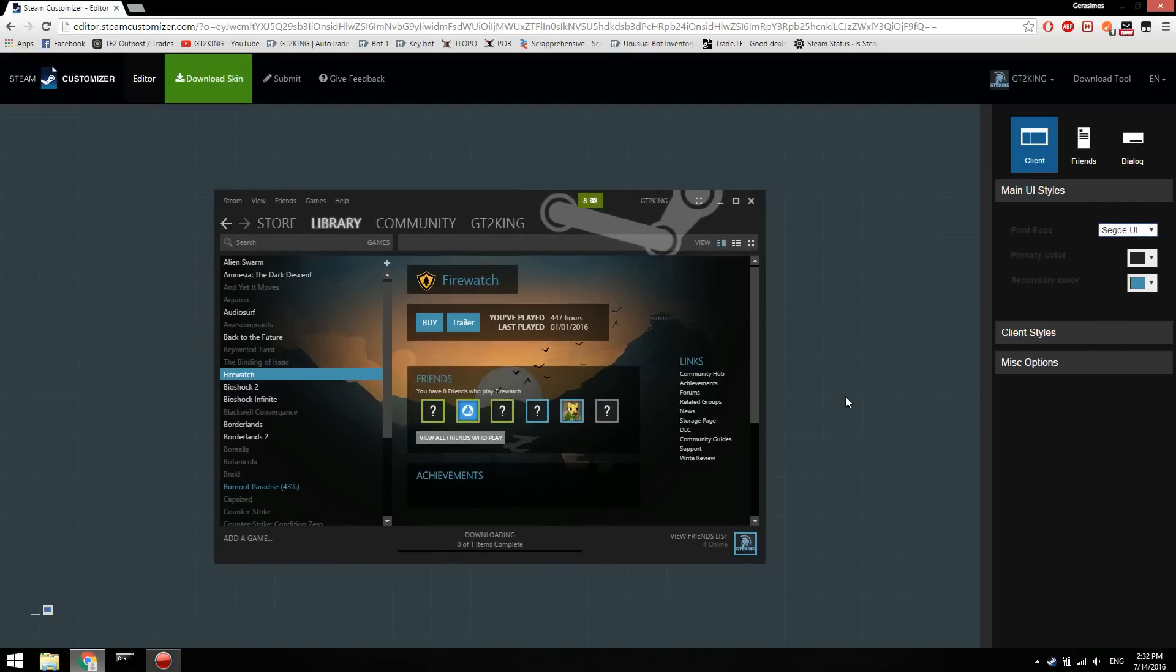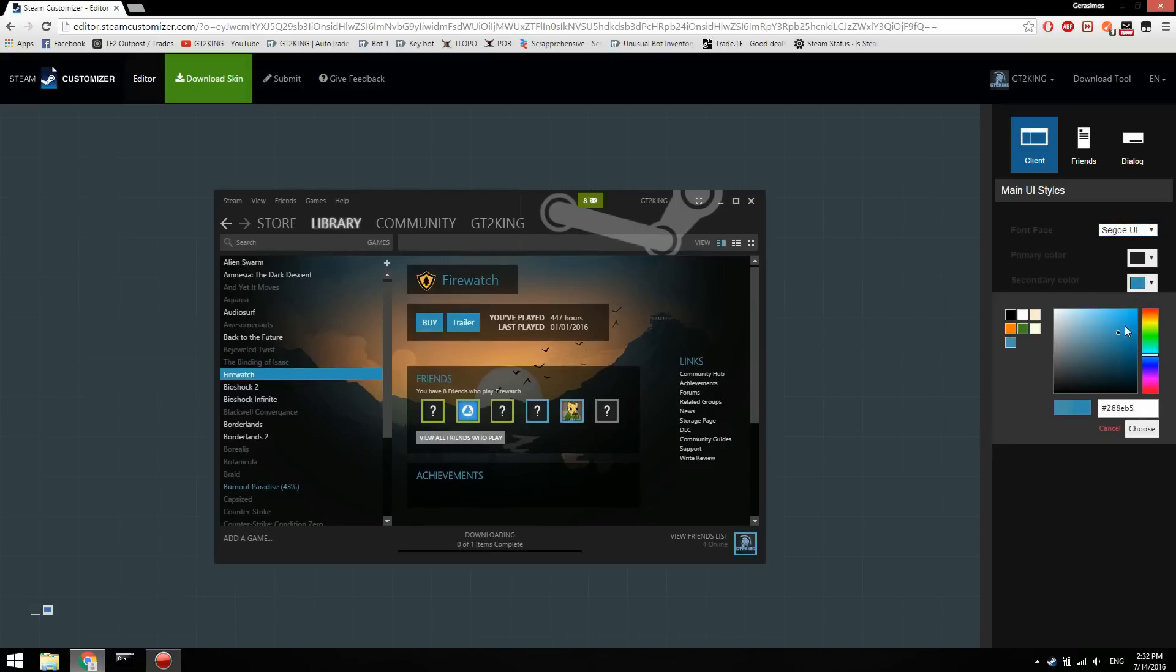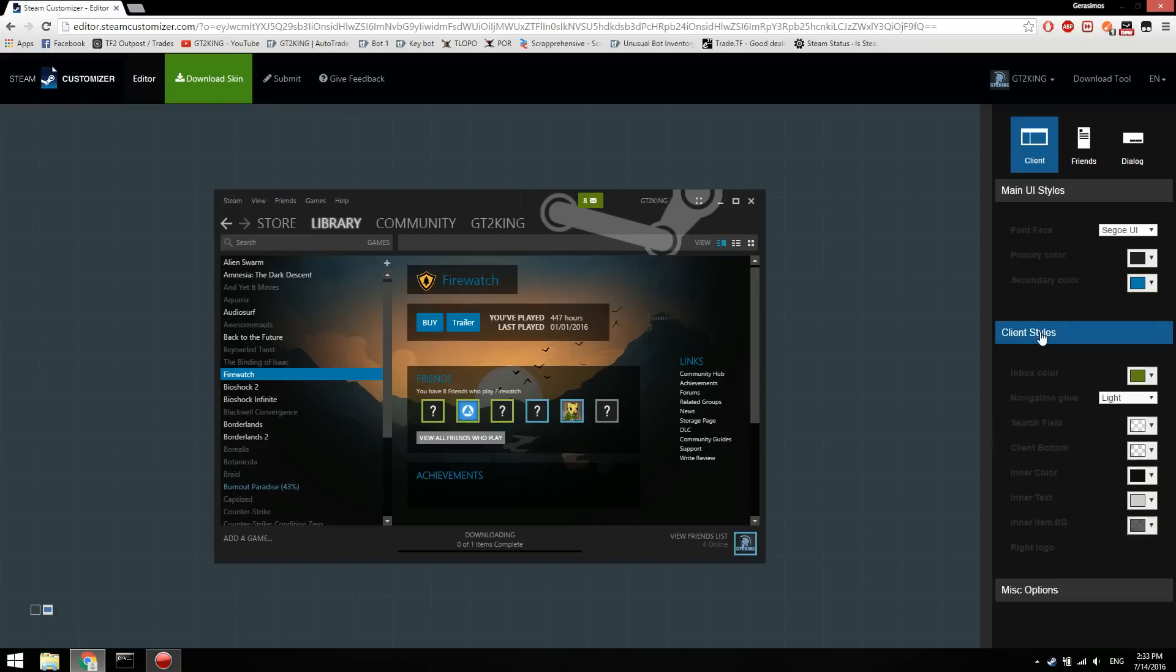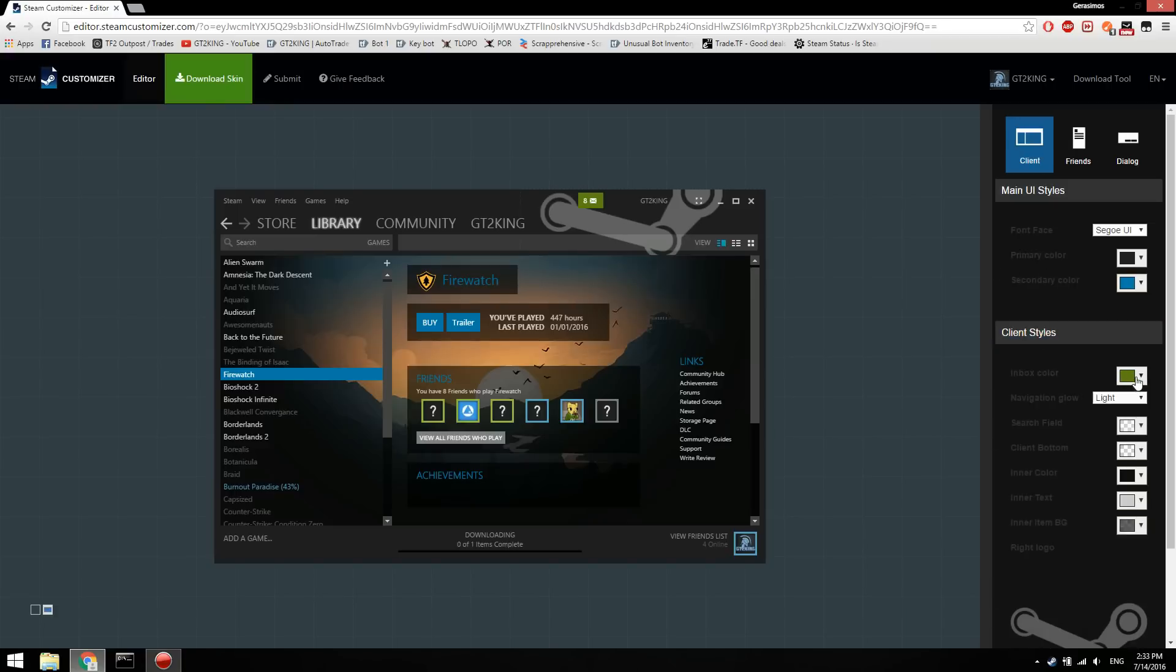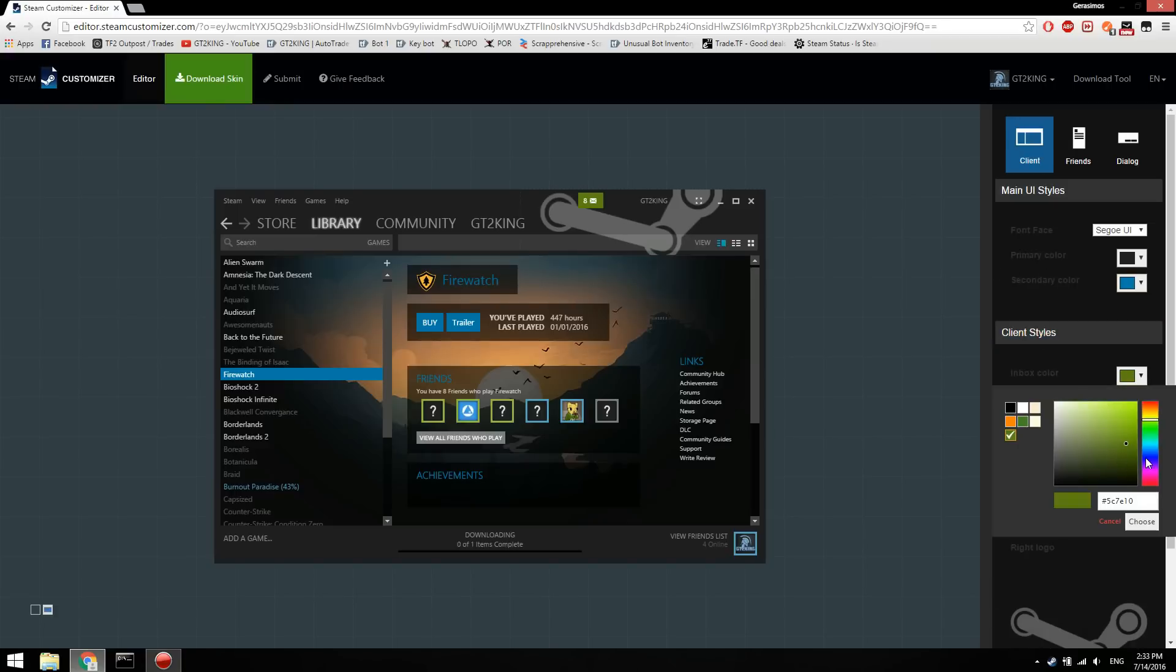My secondary color I want it to be like that. These are all just examples. You could change your inbox color. I want mine to be light blue. There we go. Yeah, you can just do all these.